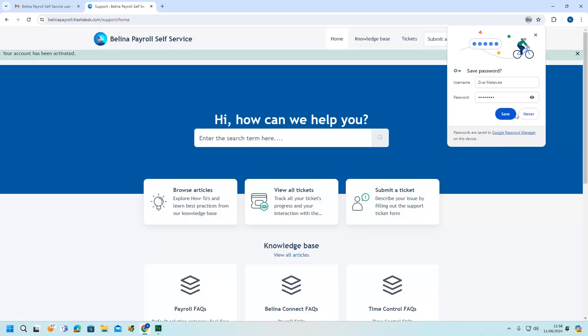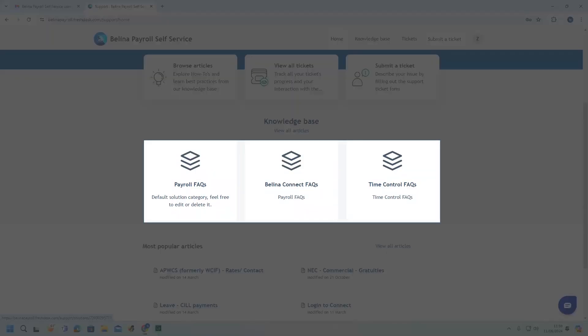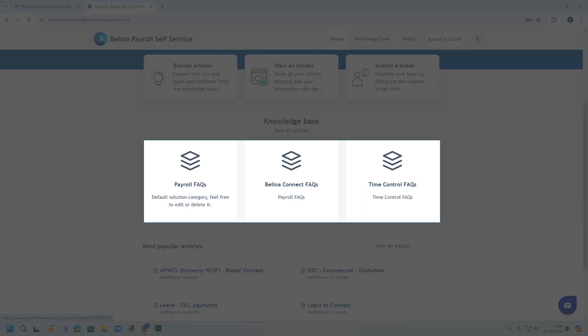Click on Save if you want to save your credentials. The homepage has all the options to navigate through the portal. To access FAQ solutions for payroll, Berlina Connect, and time control, click the options shown in the video.